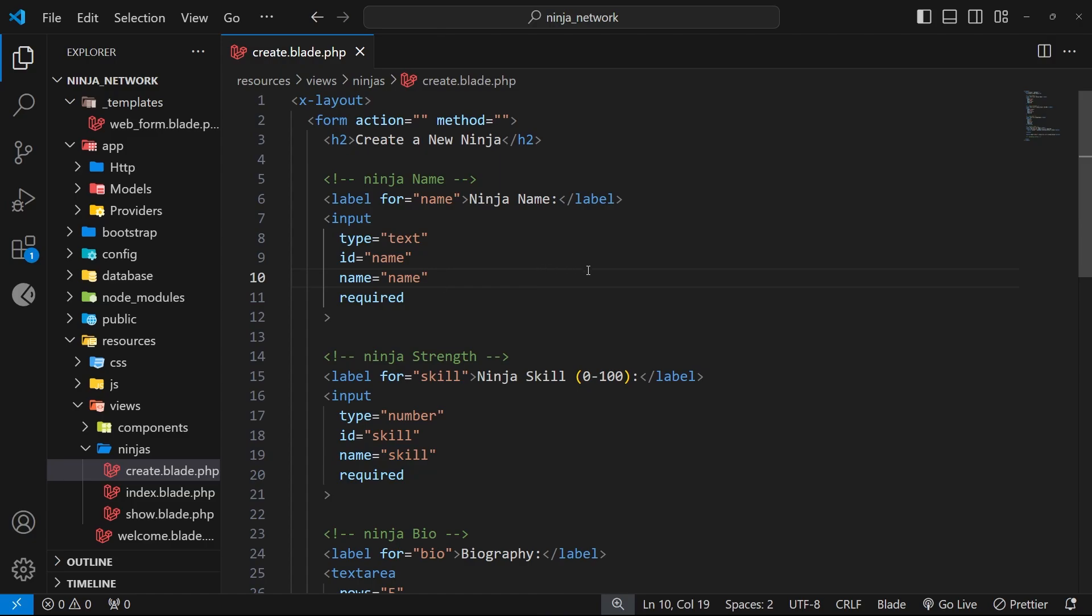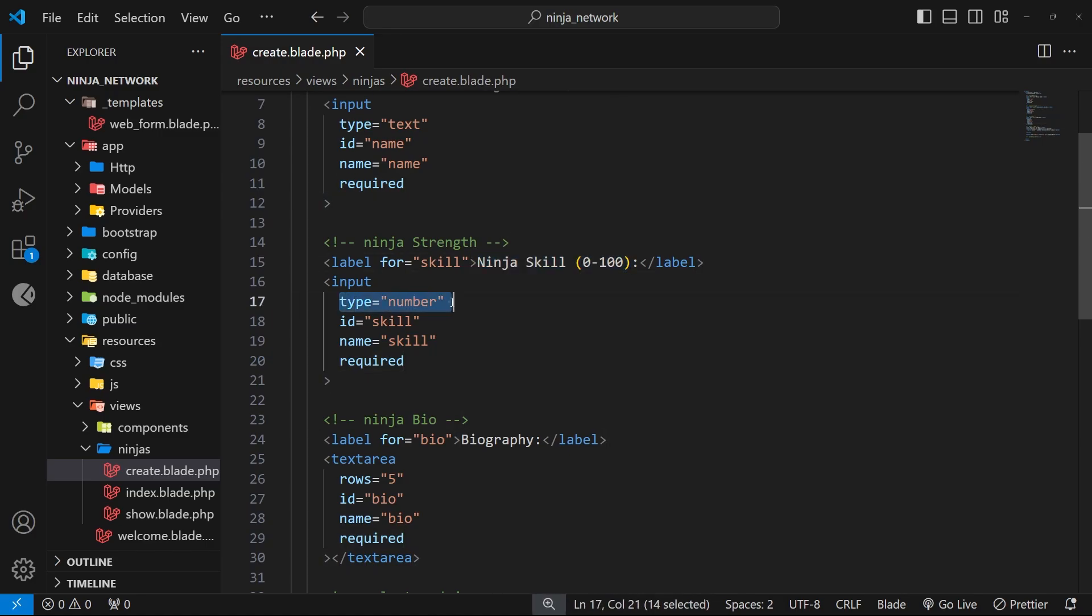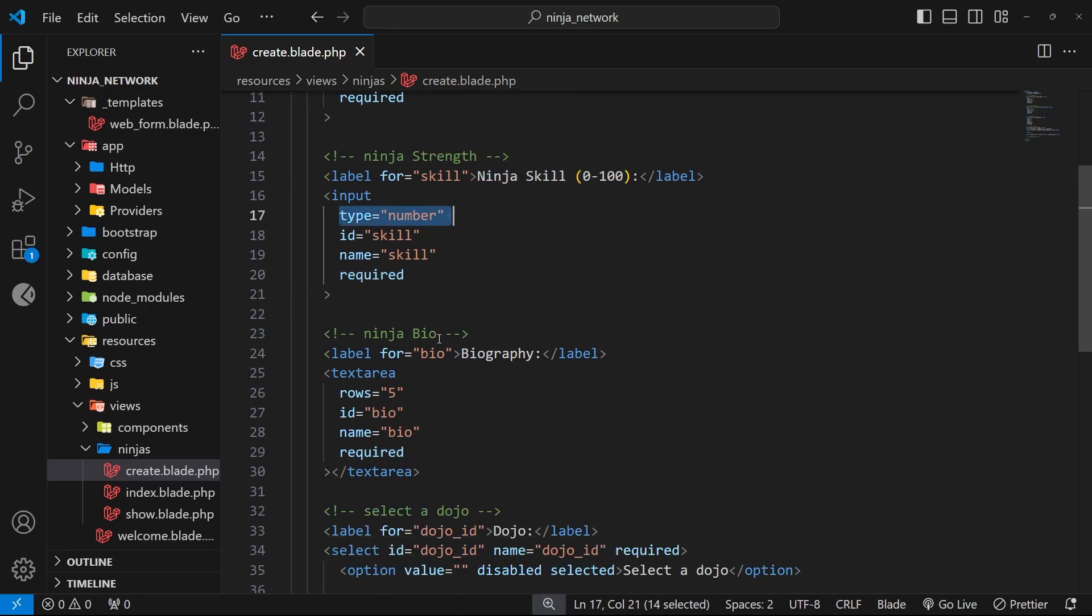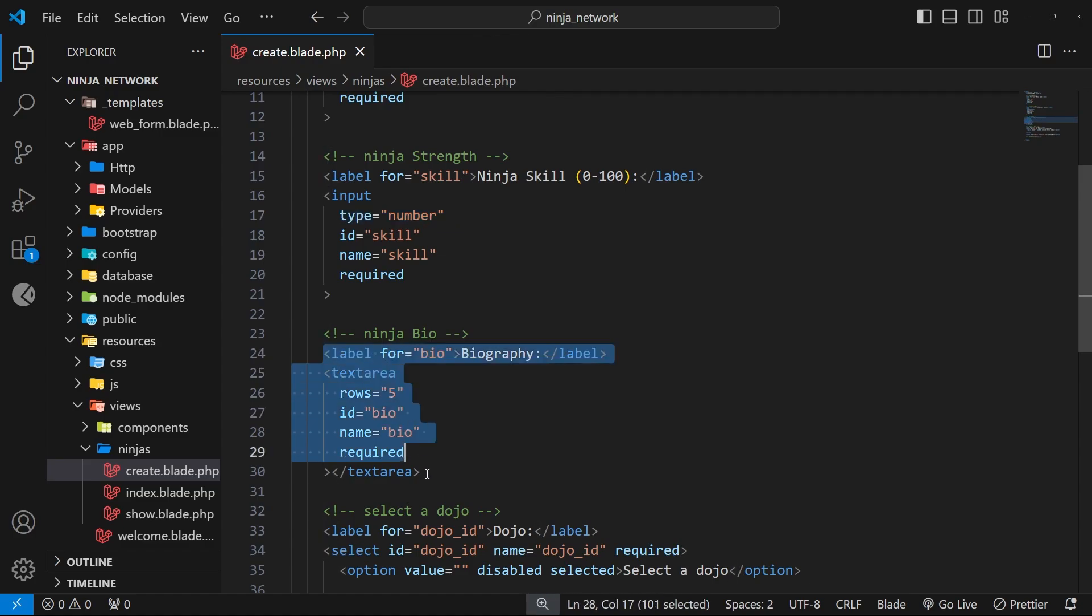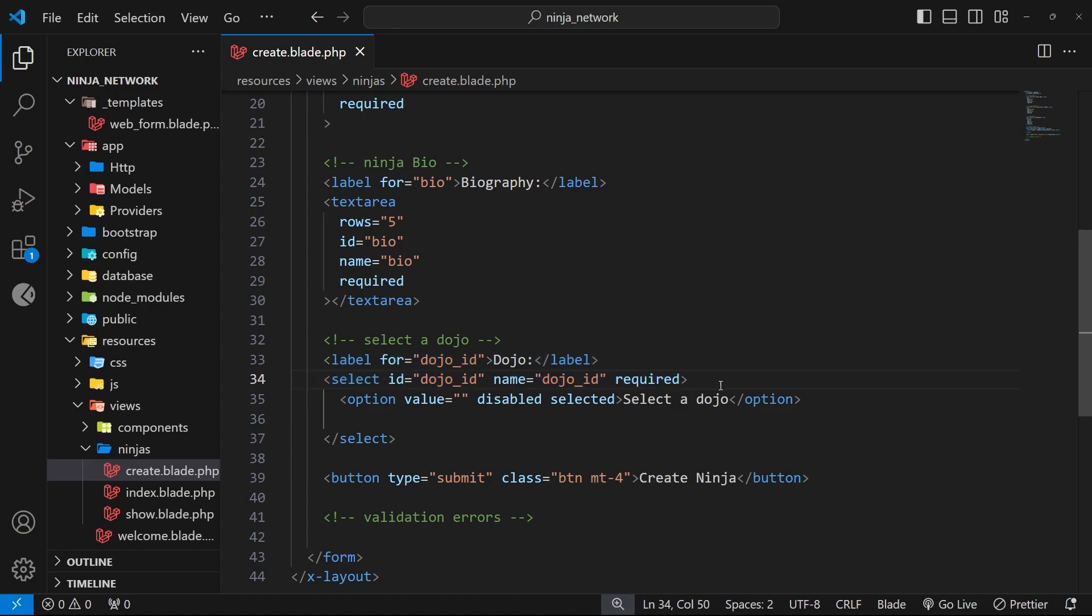Next, we've got the same for the ninja skill, only this time the input type is a number. Then we've got a label and a text area for the ninja bio. Finally, we've got a select field for the dojos so that a user can eventually select a dojo from the list for the ninja to belong to.